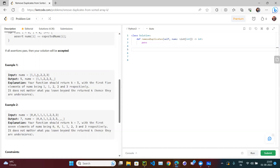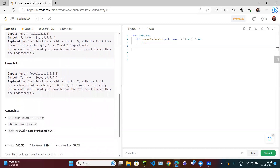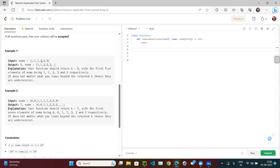Looking at the second example: 0 0 1 1 1 1 2 3 3. Scanning through — zero appears twice so we keep both zeros. One appears four times so we keep two ones. Two appears once so we keep it. Three appears twice so we keep both threes. That gives us seven elements, so we return seven. The function returns the count k of valid elements.